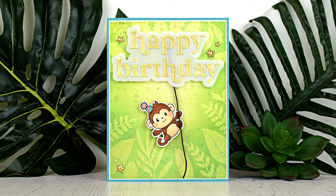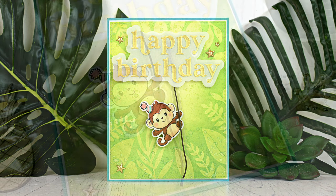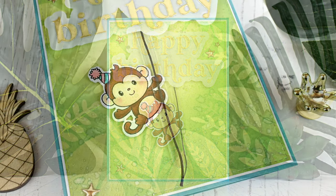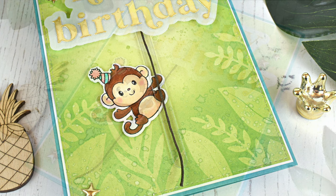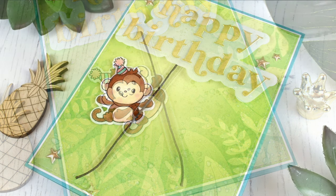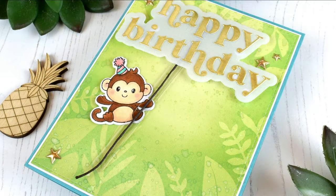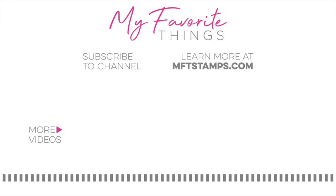I hope you enjoyed today's super simple card. Check out the description box for the links to the MFT products, measurements, etc. Thank you so much for stopping by. Bye bye. Hasta la proxima. Bye bye.